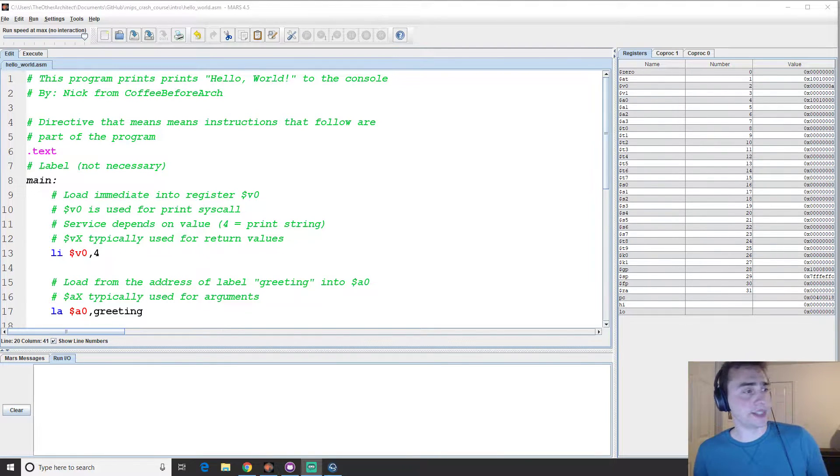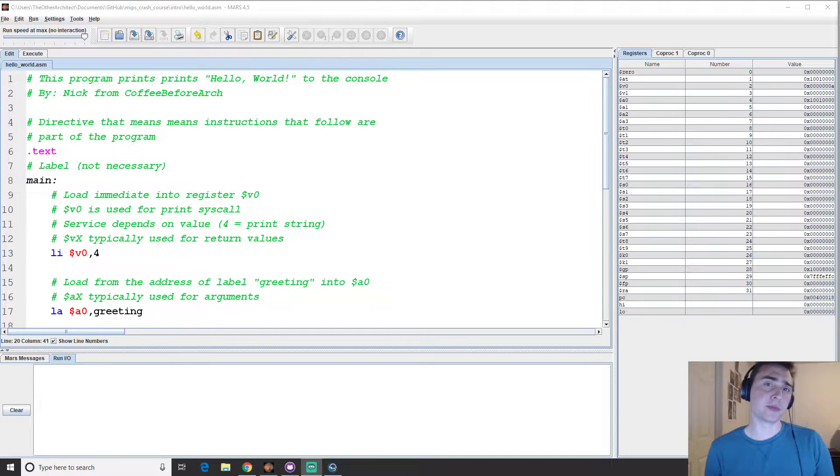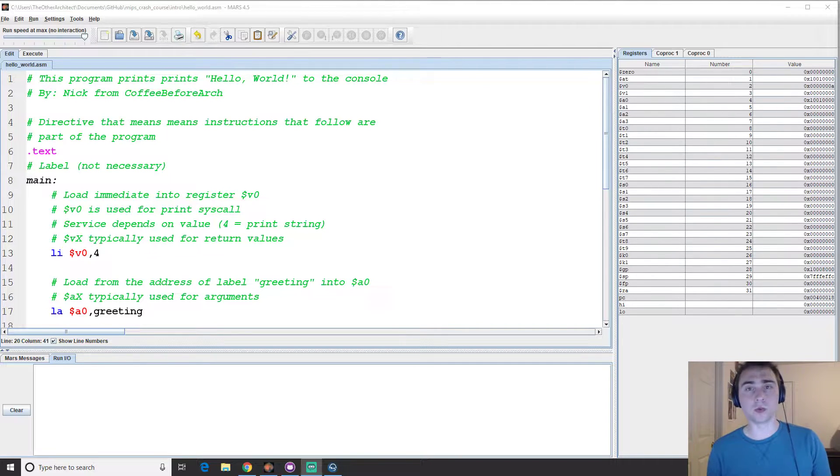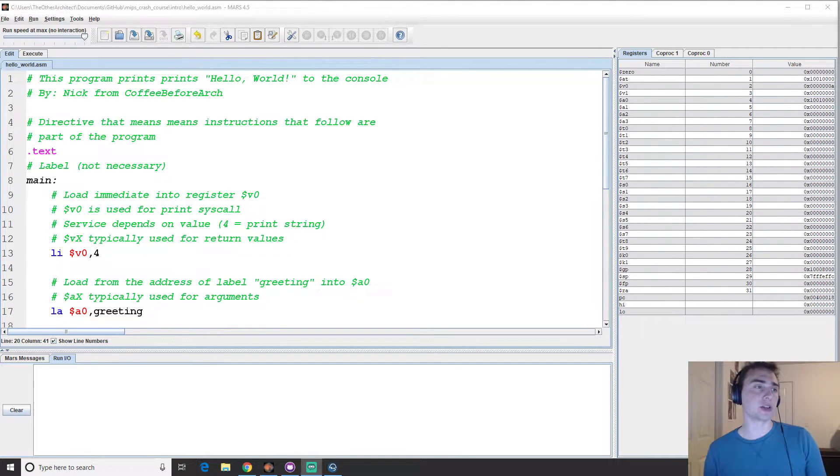Hey everyone, my name is Nick from Coffee Before Arch and welcome to episode 1 of MIPS Crash Course.